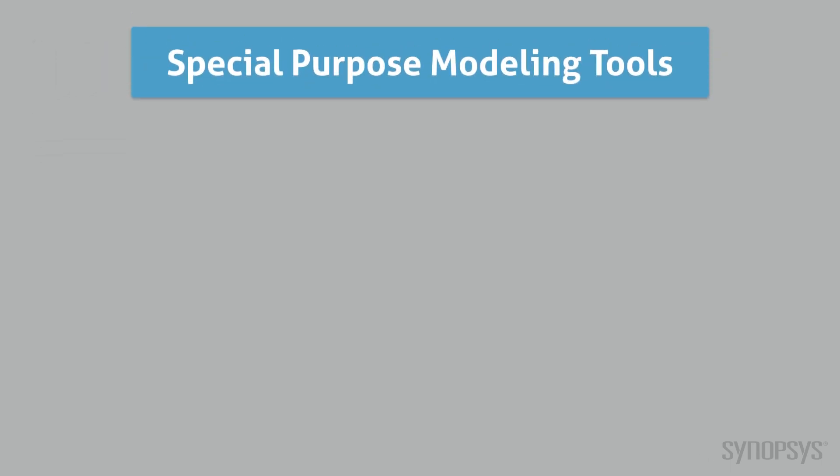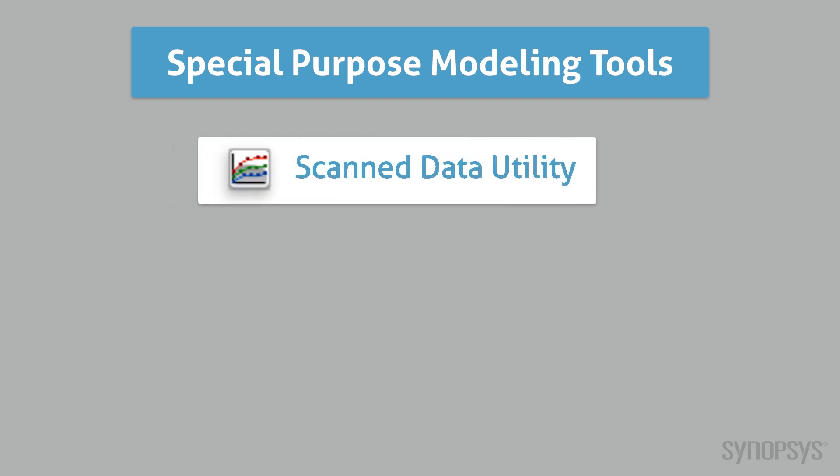There are several special purpose modeling tools. The scanned data utility imports data from a scanned graph, making it usable by tools such as table lookup and the magnetic components tool.